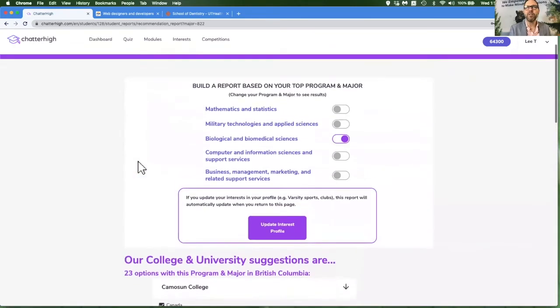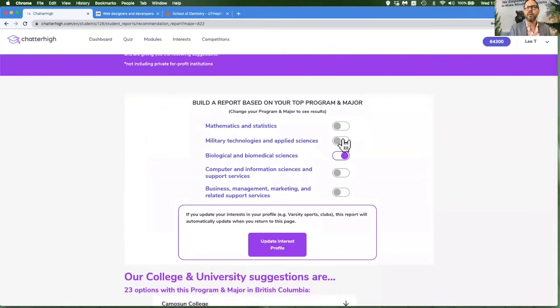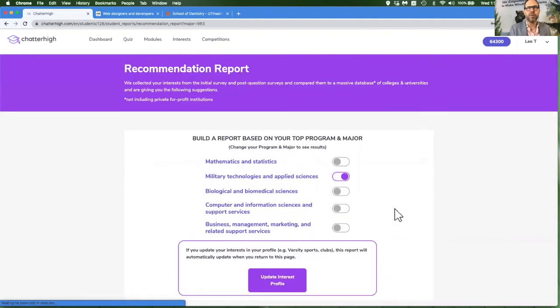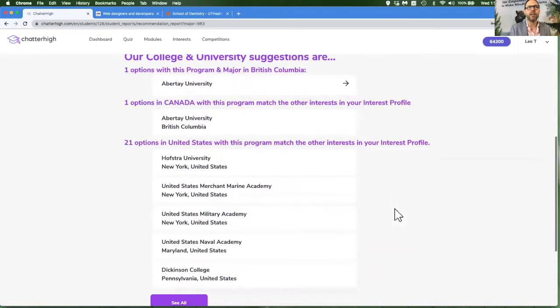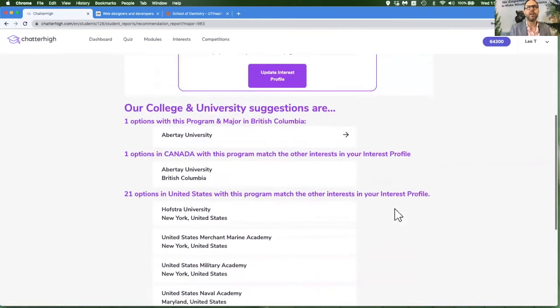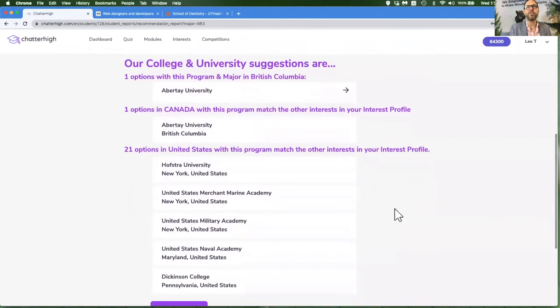And the reason that we've done that is sometimes there are programs that are so unique or sports that are so unique that it really would be helpful to know where it is offered in North America, not just in your own country.